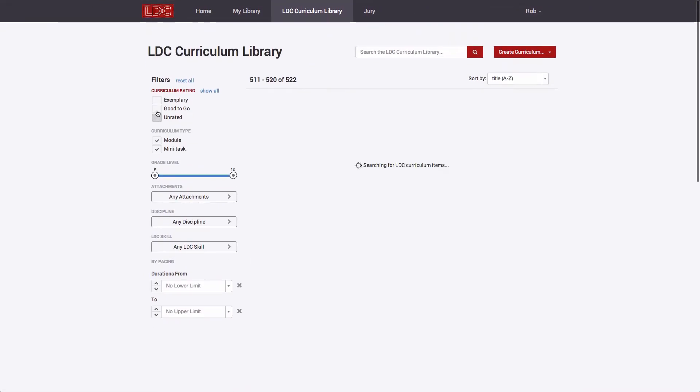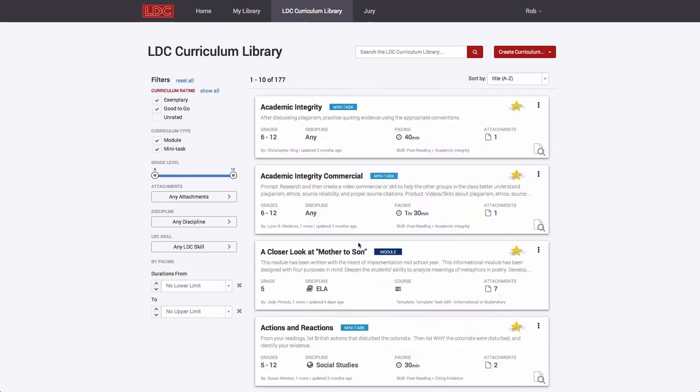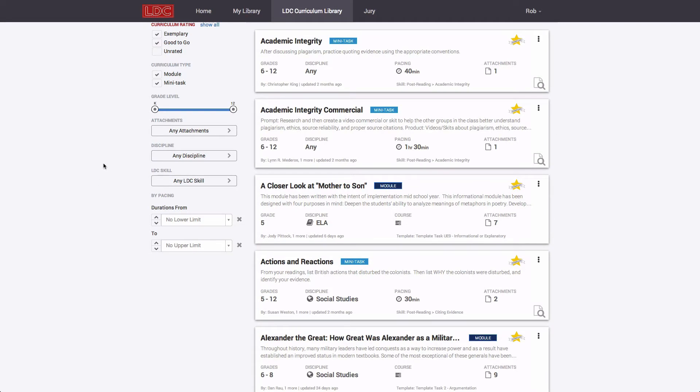Modules and mini-tasks badged as exemplary or good-to-go, on the other hand, have been reviewed and have been deemed to meet exemplary and/or good-to-go criteria.